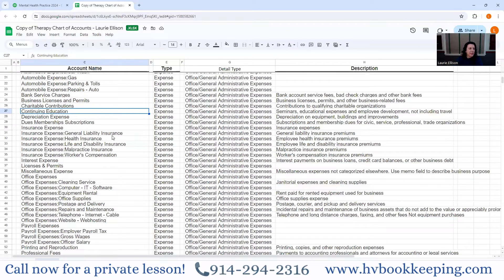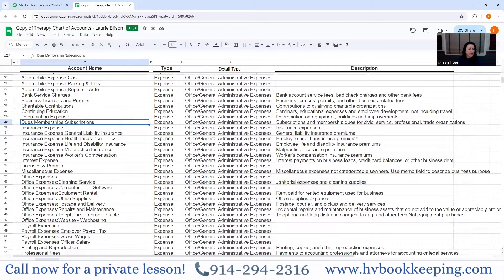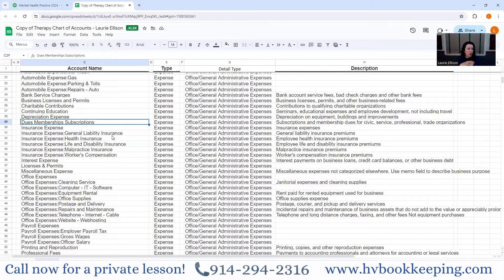Continuing education, depreciation expense — you shouldn't be posting that; that's a journal entry your accountant will give you — and dues, memberships, and subscriptions. I put all three of those together because it's simpler to have them as one category.